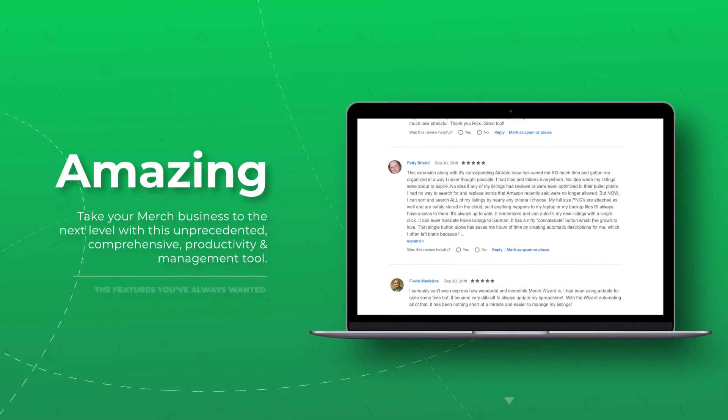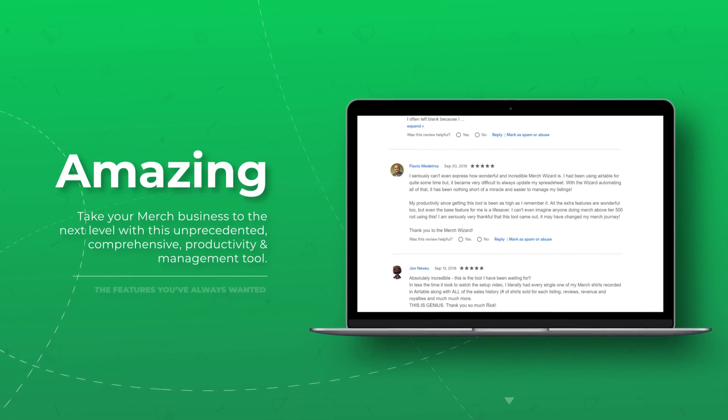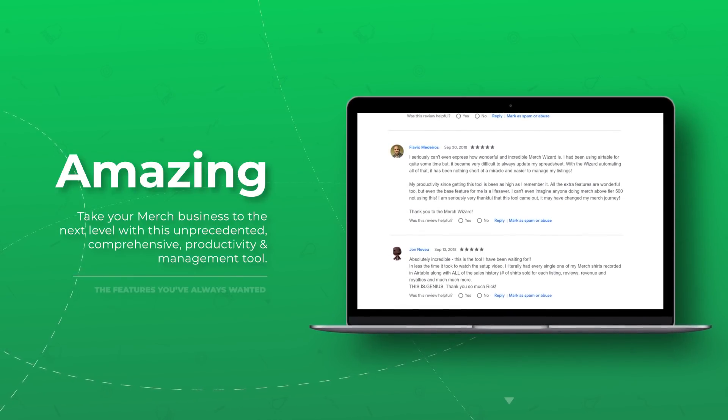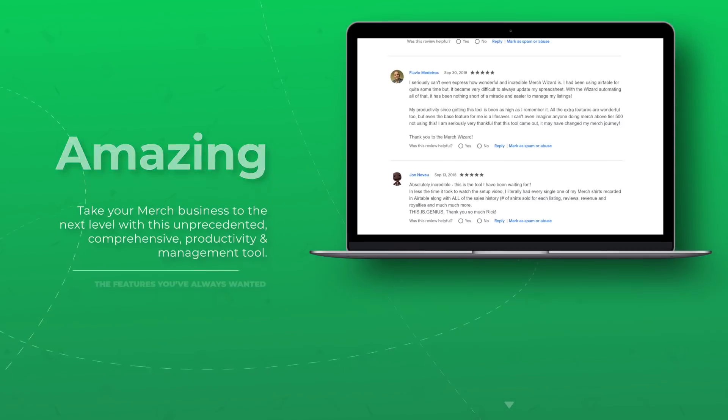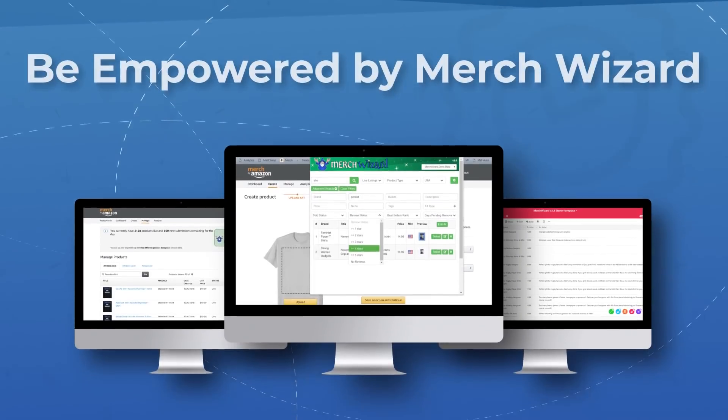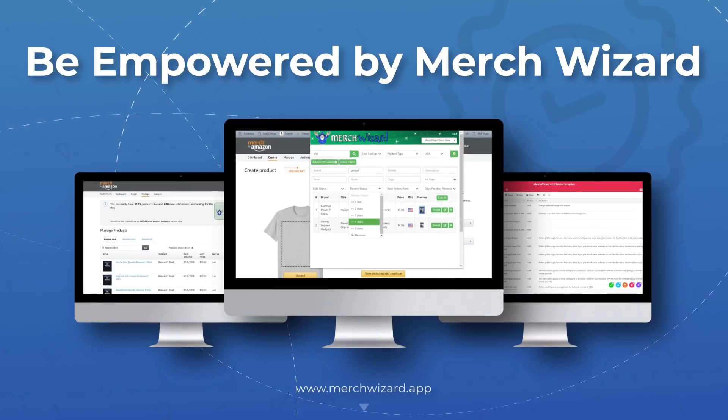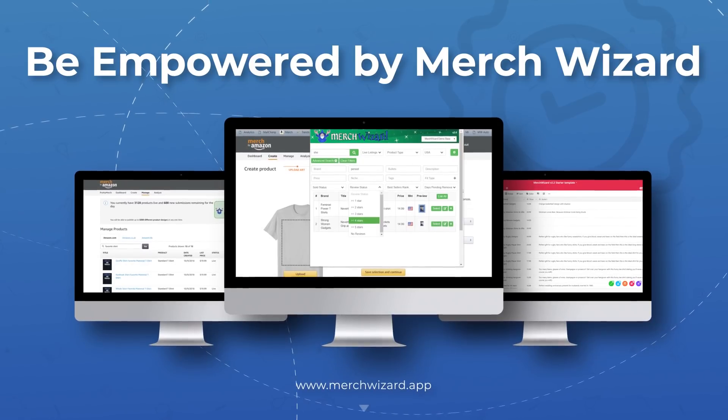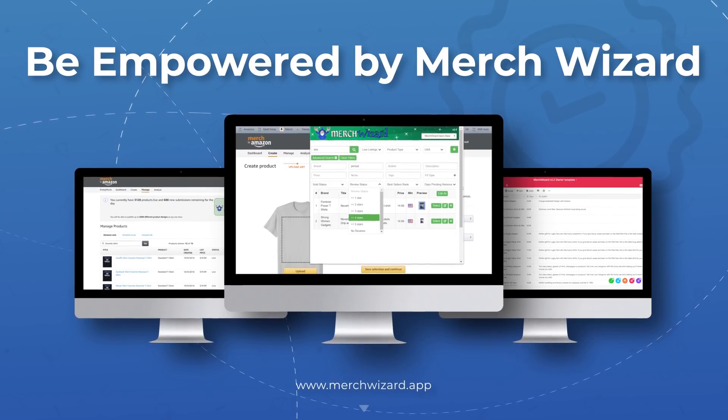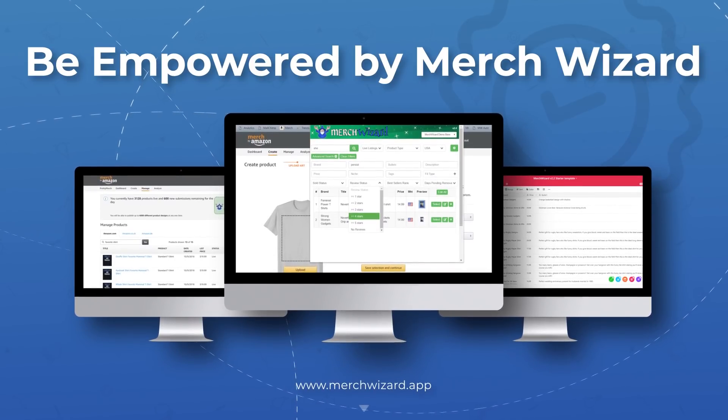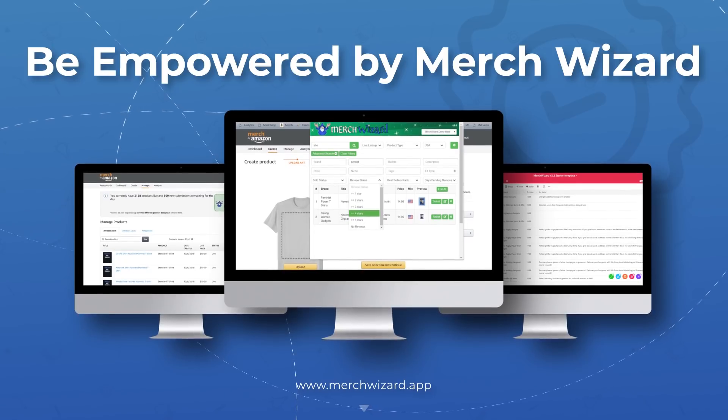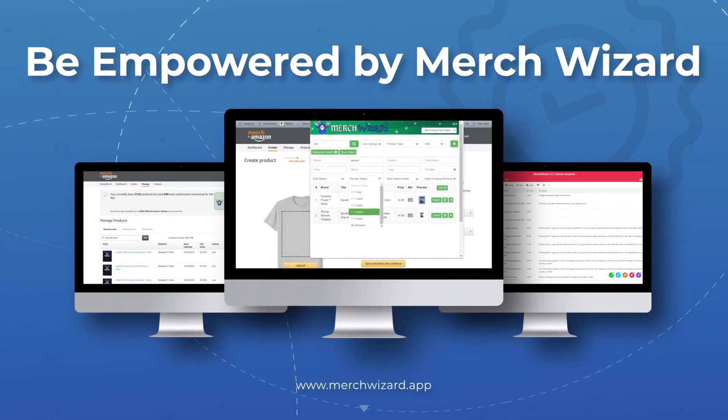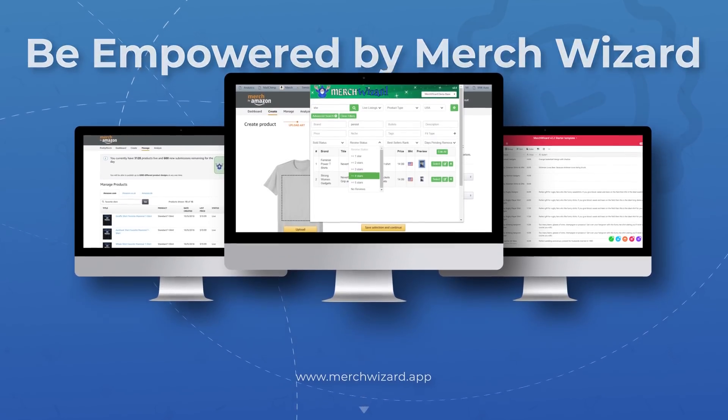Merch Wizard completely automates the process of creating a spreadsheet, or rather a database, that contains all of your merch by Amazon products and their associated data in one place. As you can see, users are loving this powerful tool and its growing set of features.